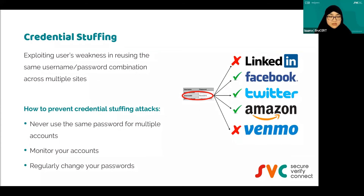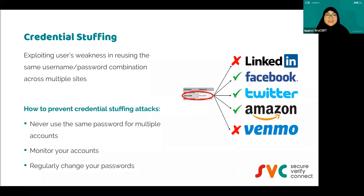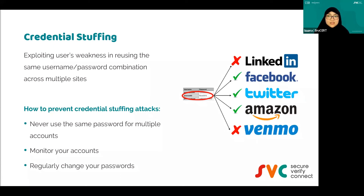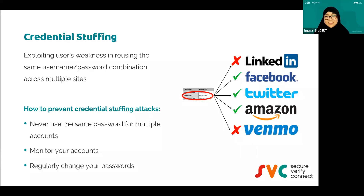Another one is credential stuffing. Let's say two years ago your password was 'ABC123.' This year you changed it to 'XYZ456.' A hacker finds out your old password and tries to use it on all your accounts. This is why it is important to change your password regularly — so hackers cannot use your old password against you.